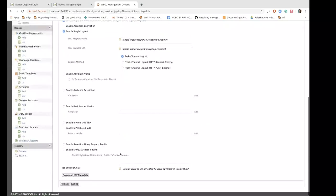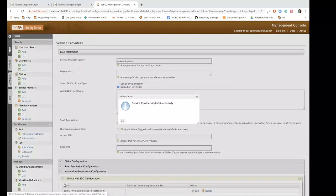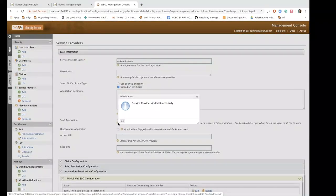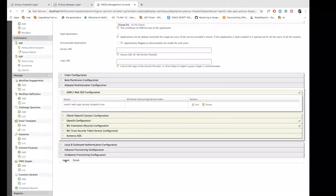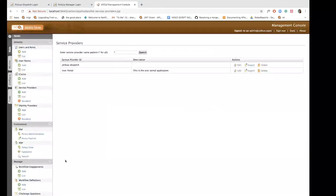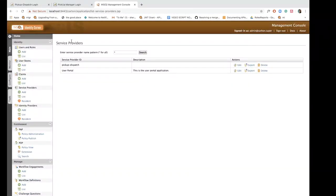So all we need to do now is click register and the service provider has been added successfully. I'm going to click update and now the service provider is listed under my list of service providers.